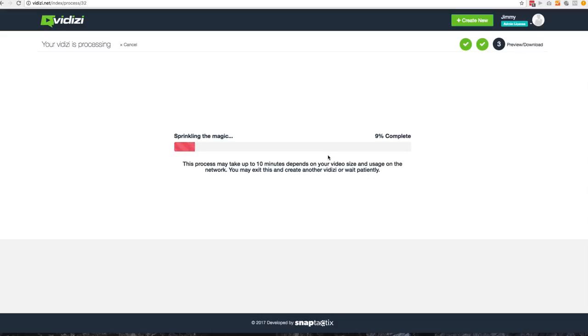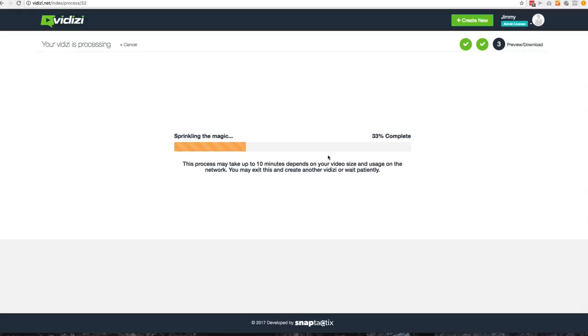Now depending on how the server load is, it takes just a few minutes to go ahead and export that video. And when you're done exporting, the beauty of it really comes with what you see next. So I'll be back in just a second when this is done exporting and we'll get moving.